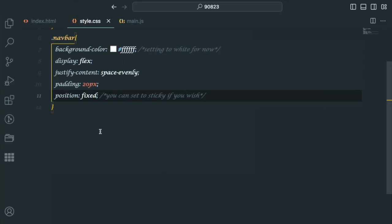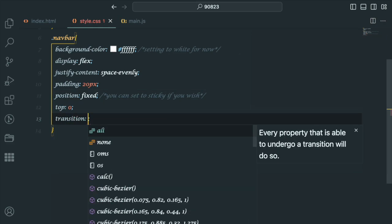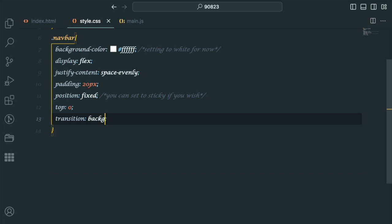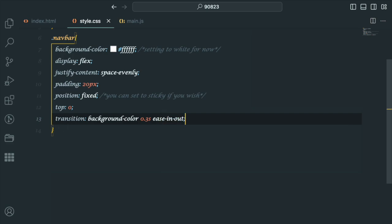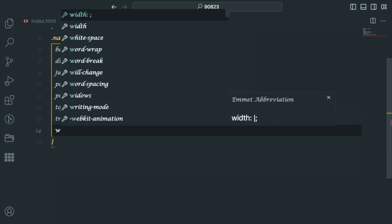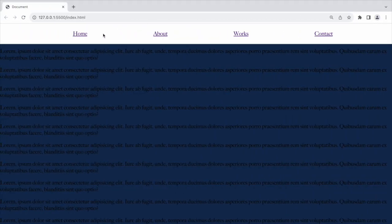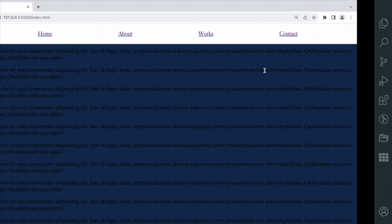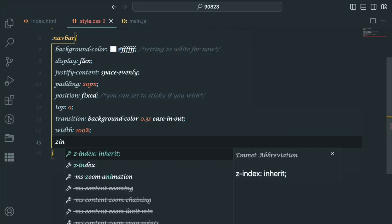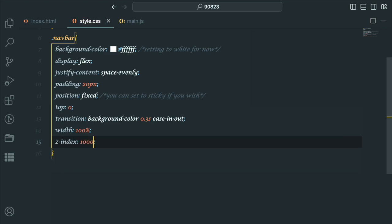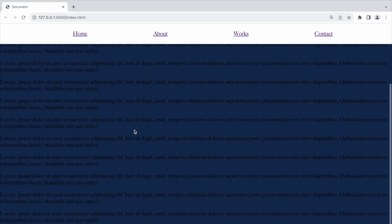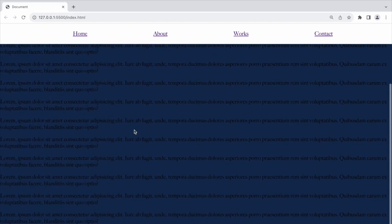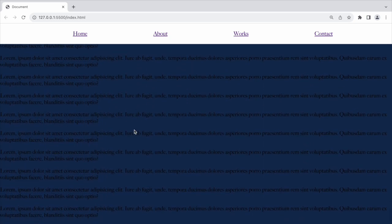We will fix it to the top of the viewport and make it transition smoothly with an easing out effect. The z-index is to ensure it's above other content on the viewport.